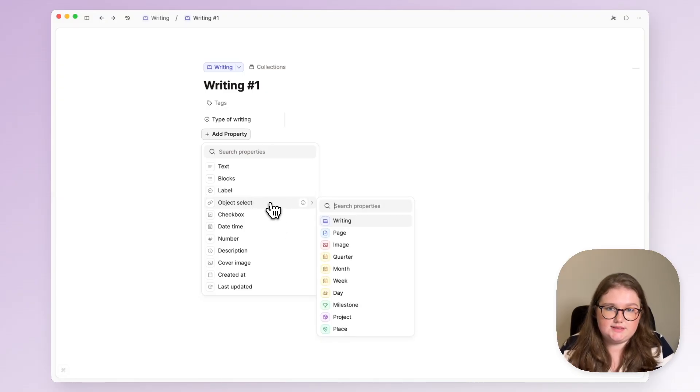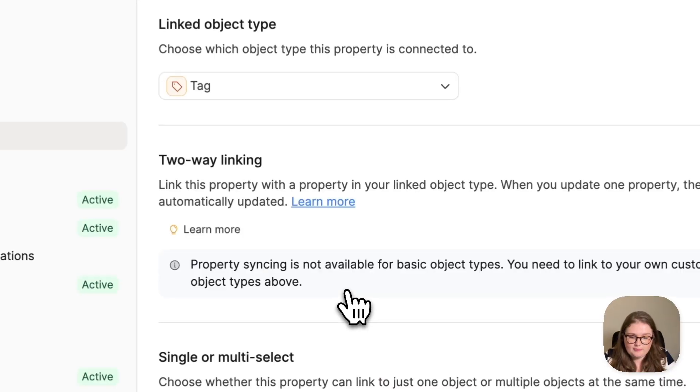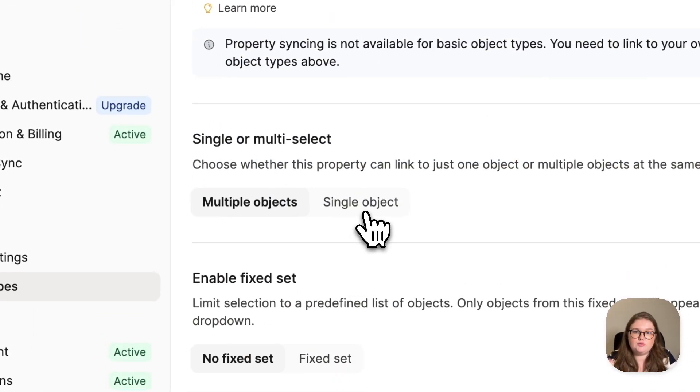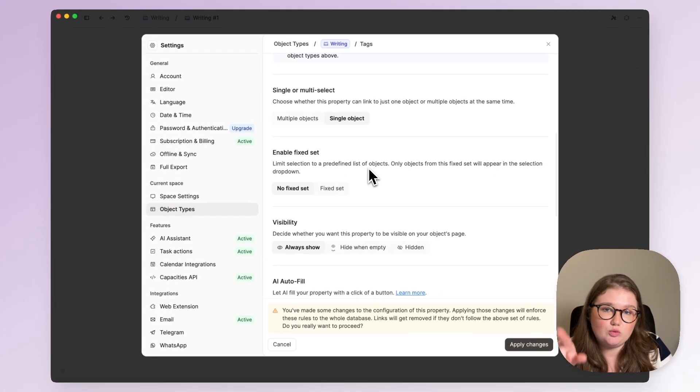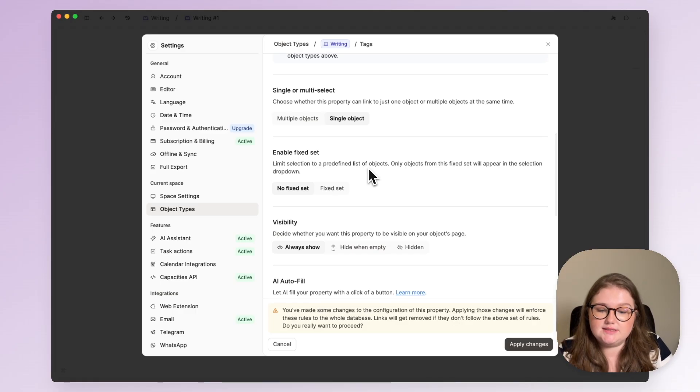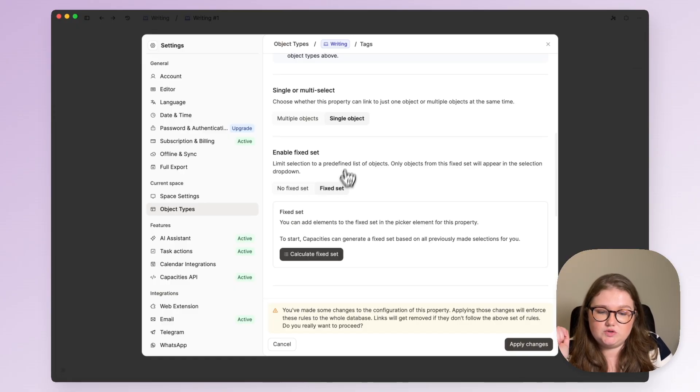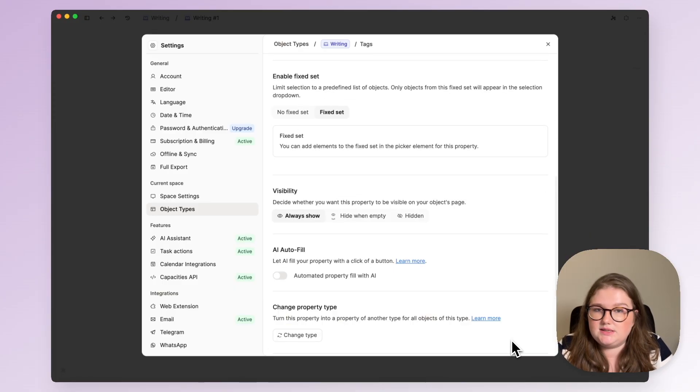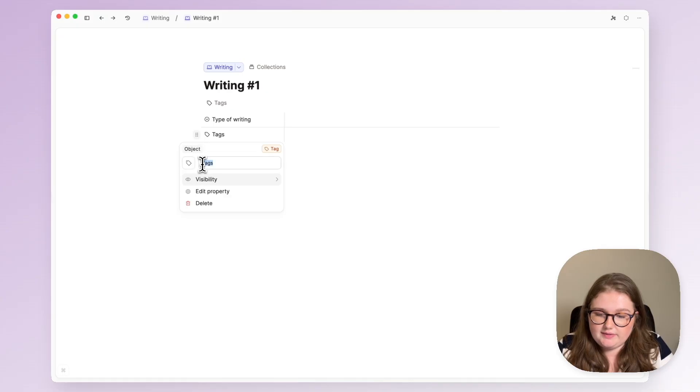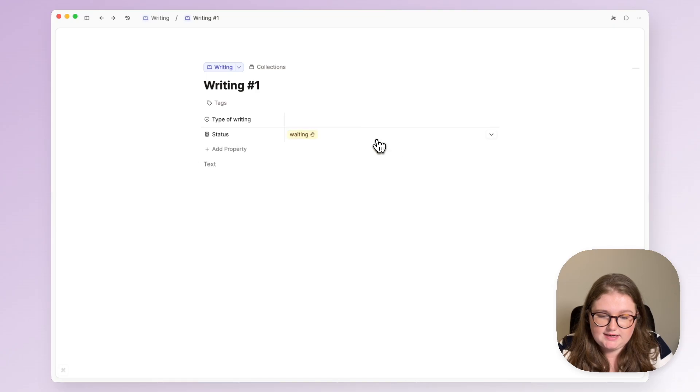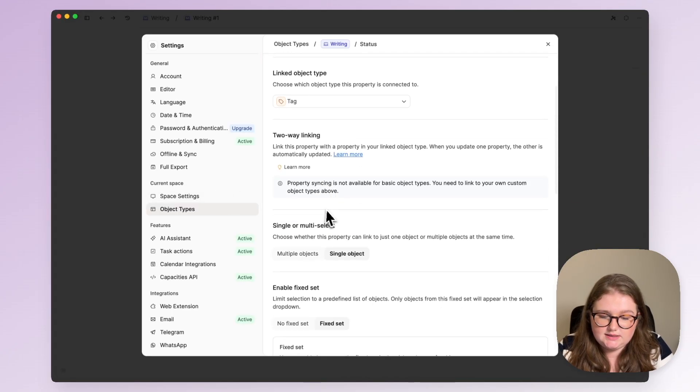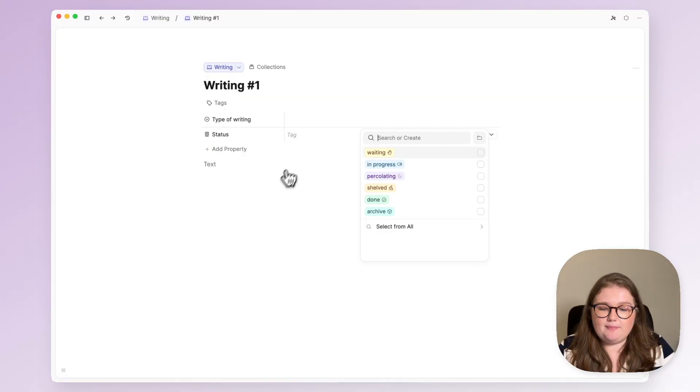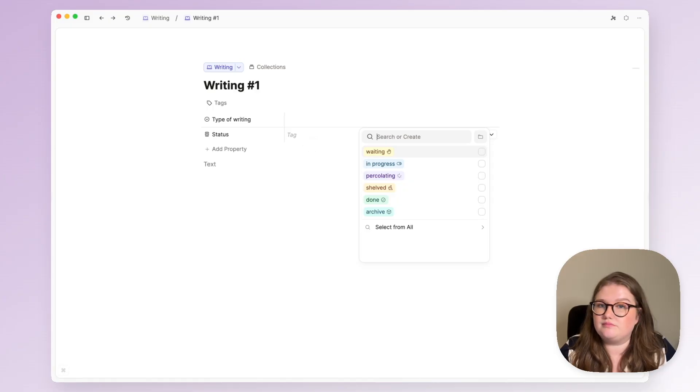So to add this tag status property I want an object select linked to tag and I only want to choose one status so I want to change it to a single select and I want to choose it from a fixed set of tags. I have 400 tags. I don't want to see all of them when I click on them, I just want to see status ones, so by clicking single object and fixed set I am permitting that. Obviously I should rename it and then I will start filling out the set here. In the property settings I can rearrange them in kind of logical order for me and then that drop down list is ready for me to use forever.